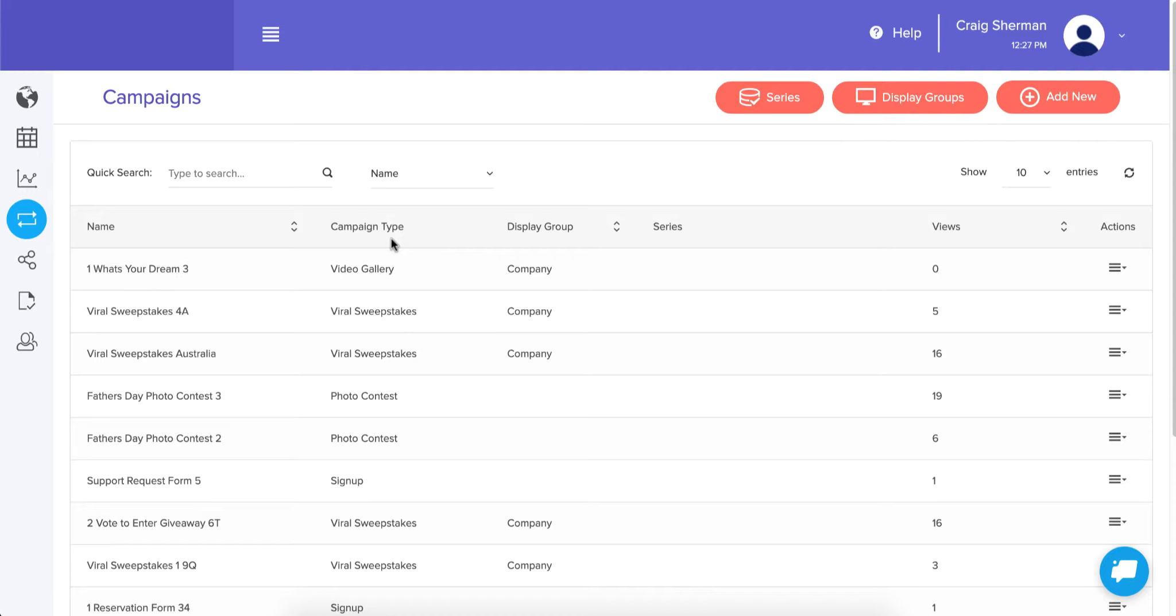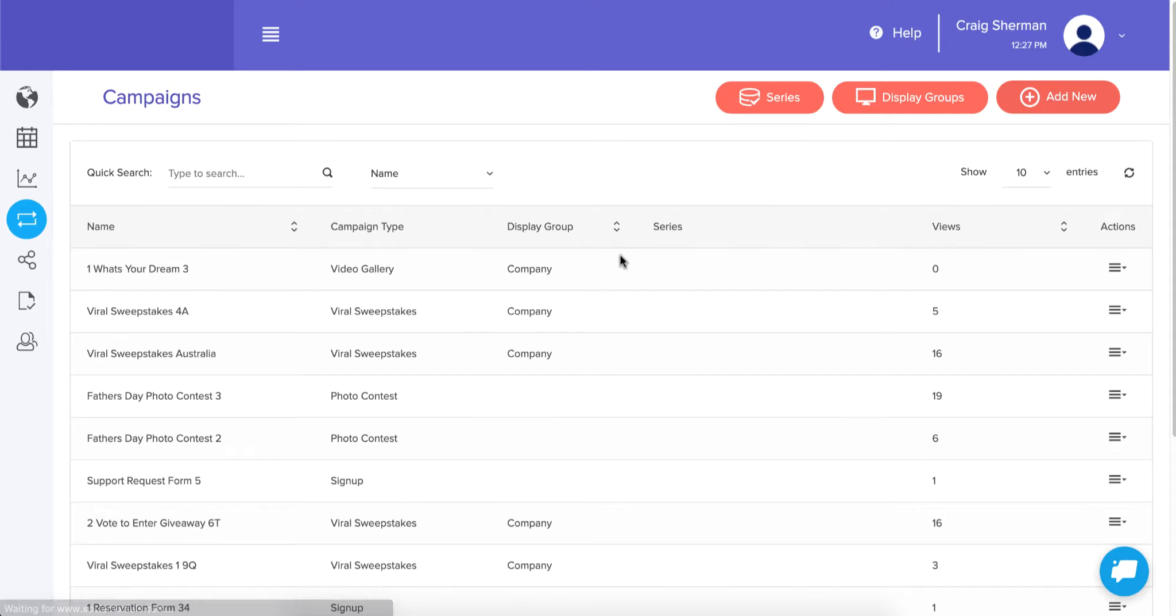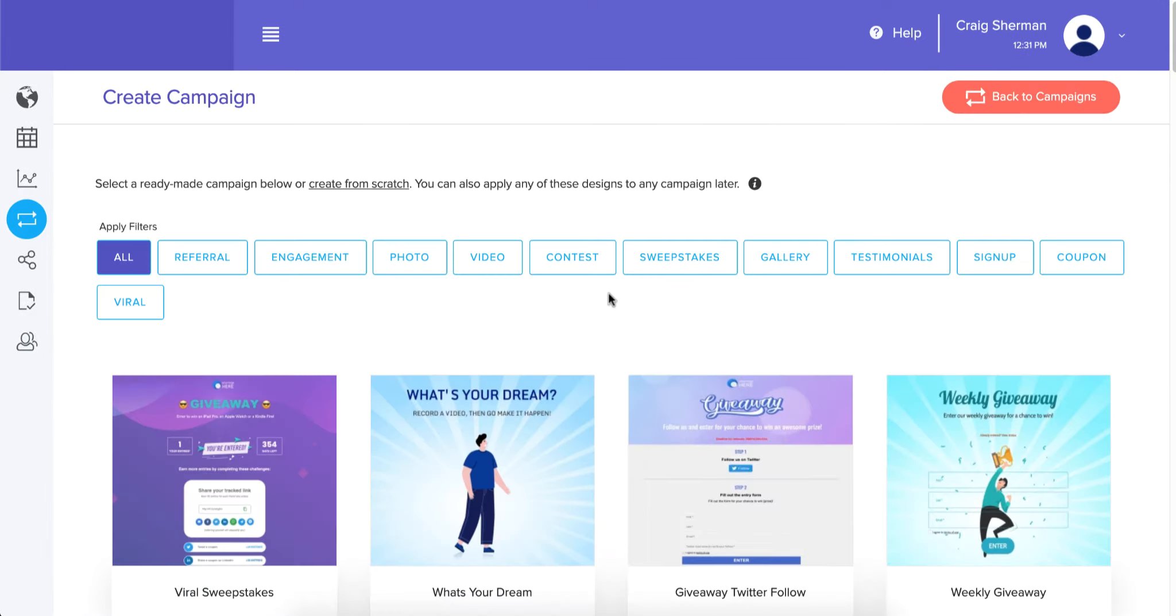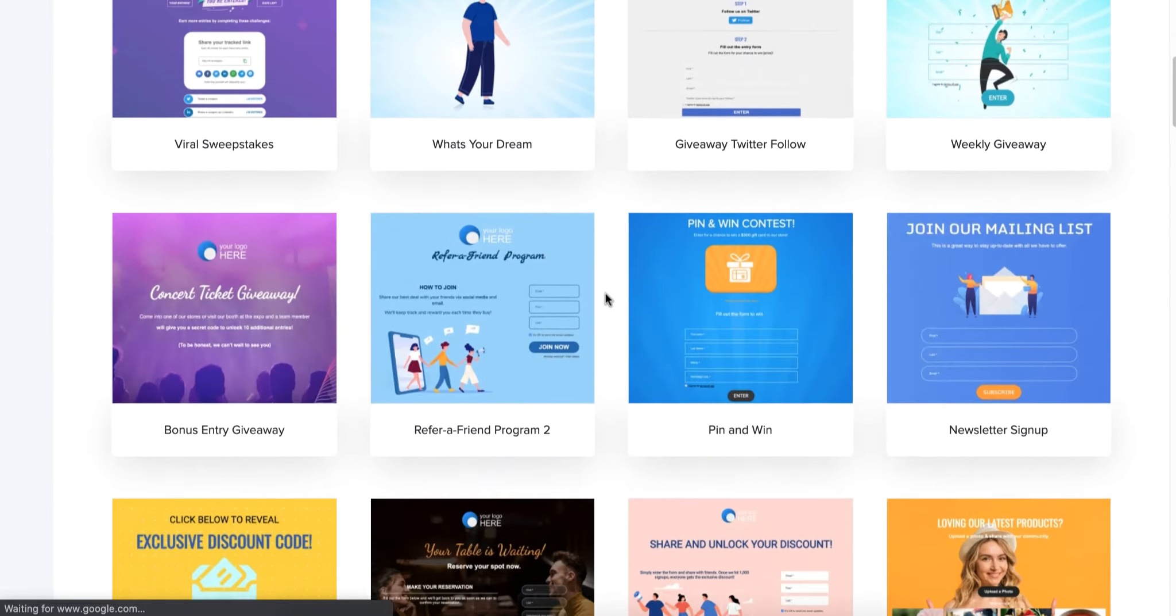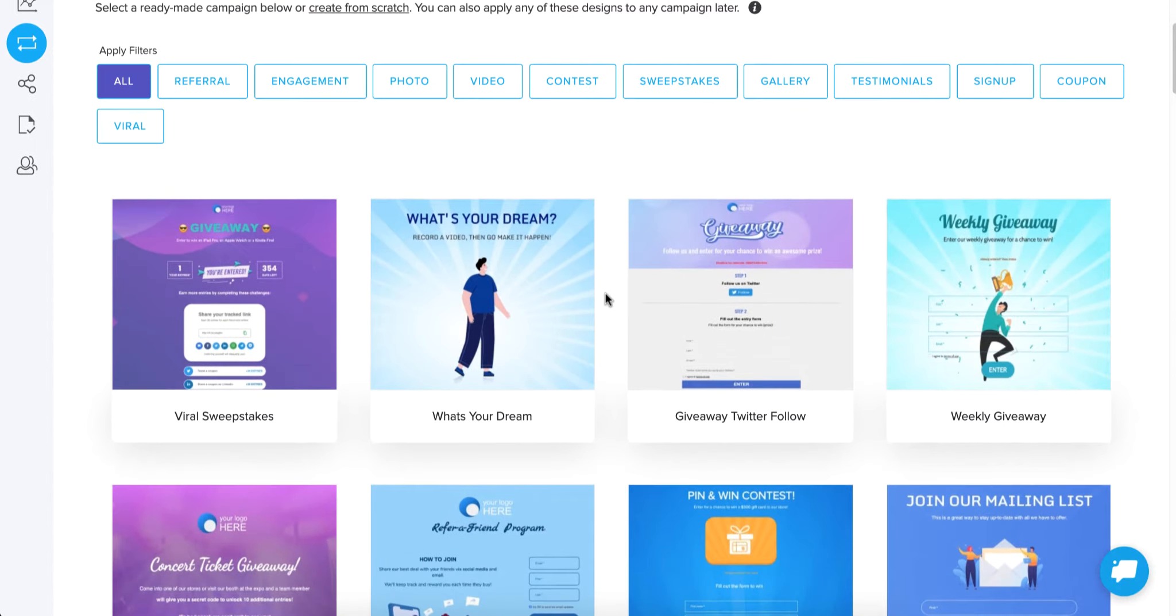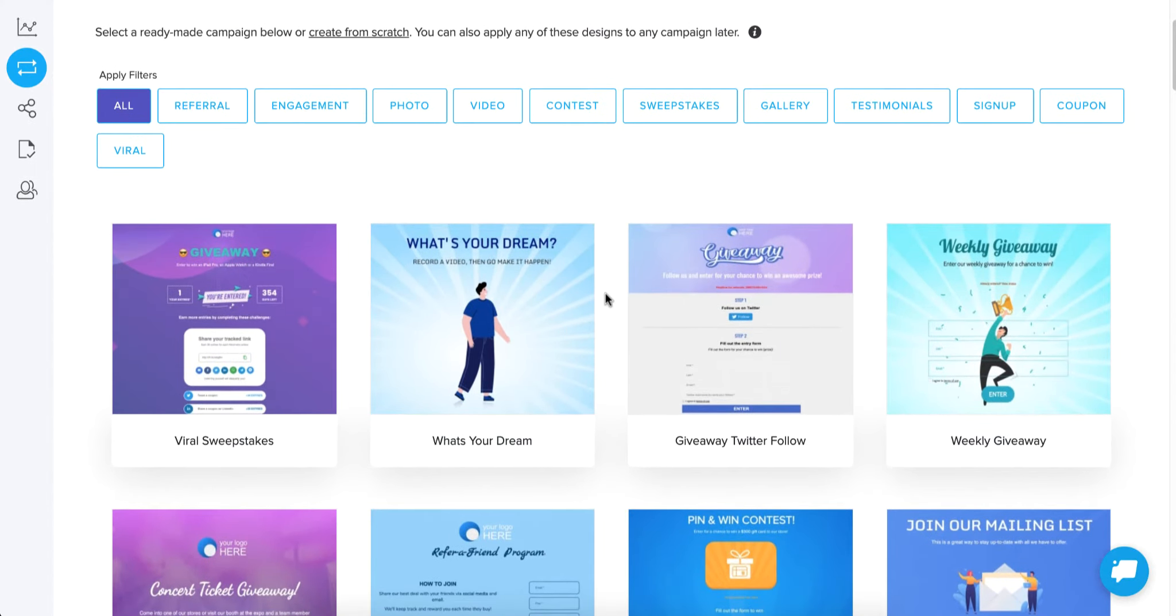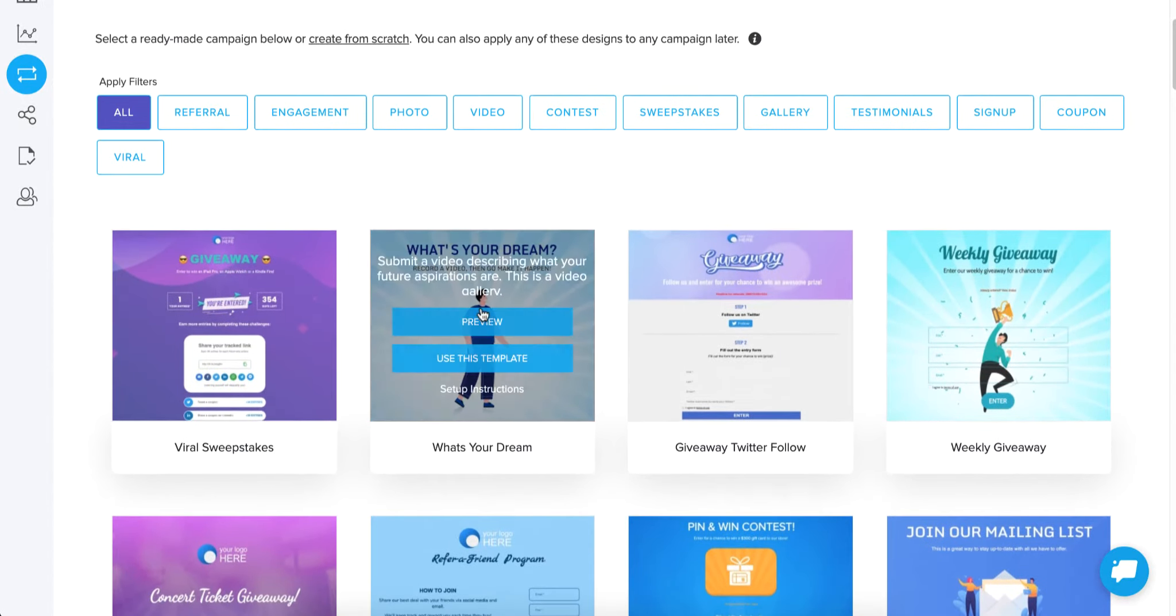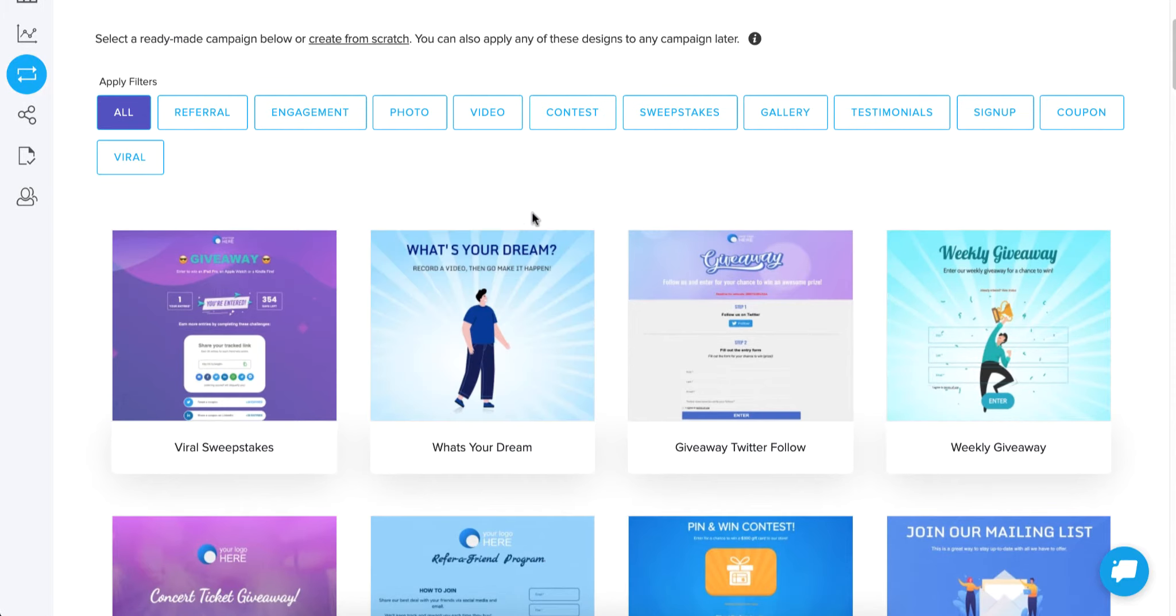Now what a campaign template is, and what I'm referring to is everything you see in this gallery of templates, each one of these has a campaign type associated with it, but they're much more than just a campaign type.